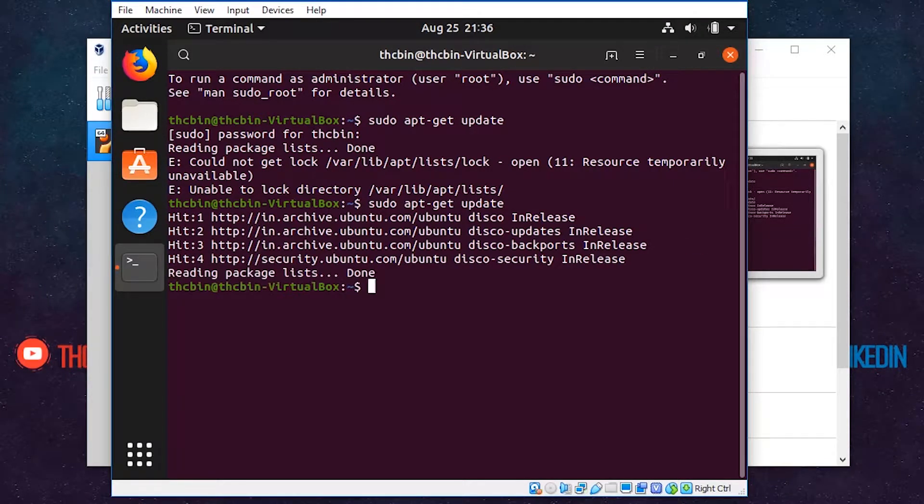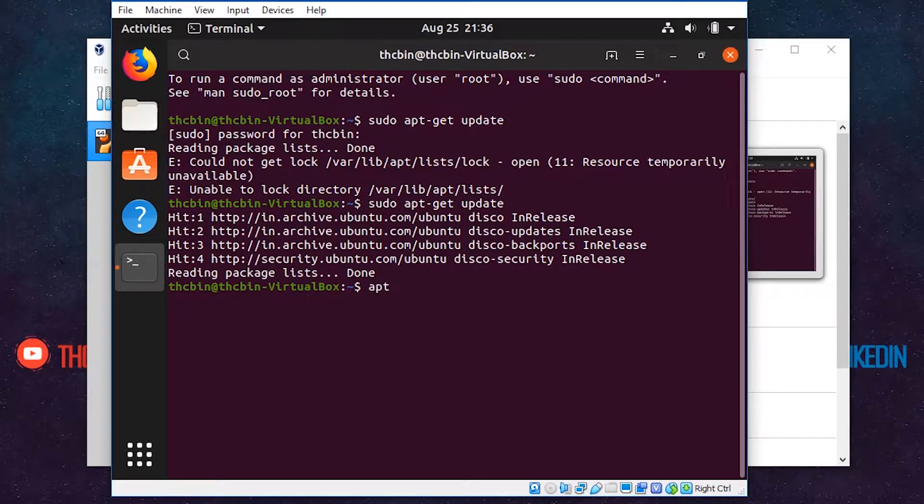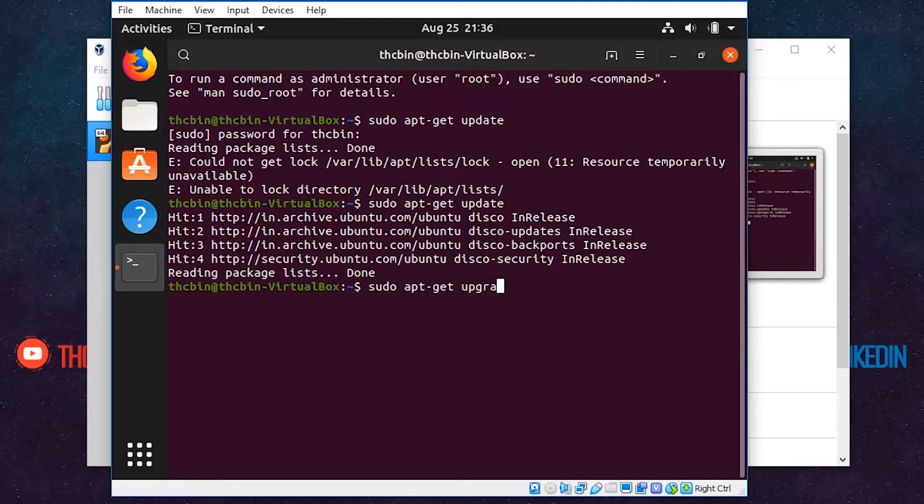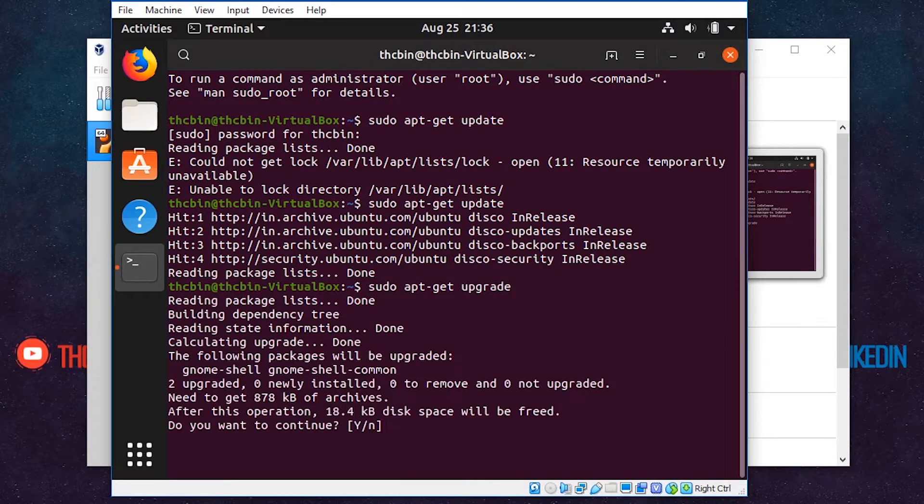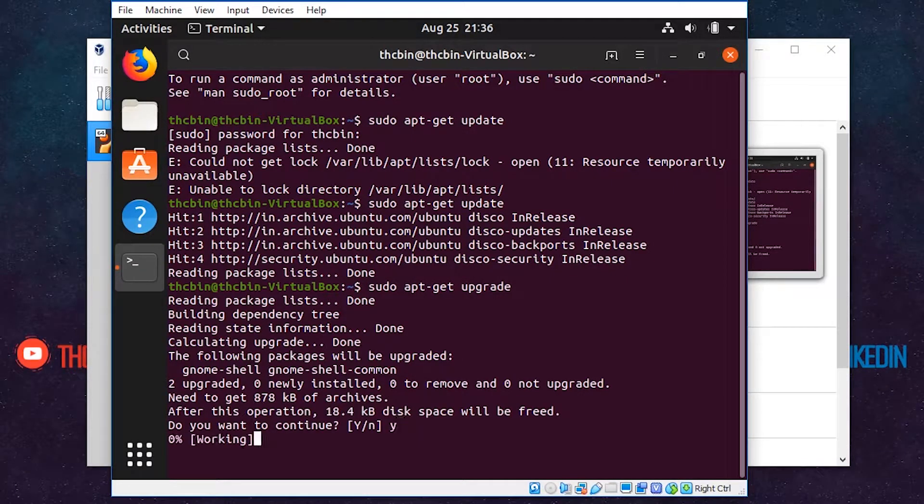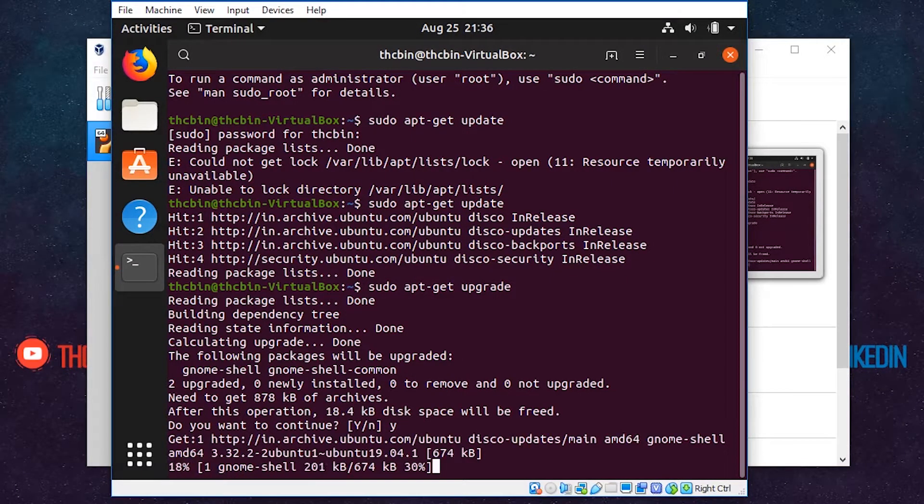Next, type another command: sudo apt-get upgrade and press Enter. This command updates your Linux and installed packages. It may ask for your confirmation, so press Y and hit Enter.